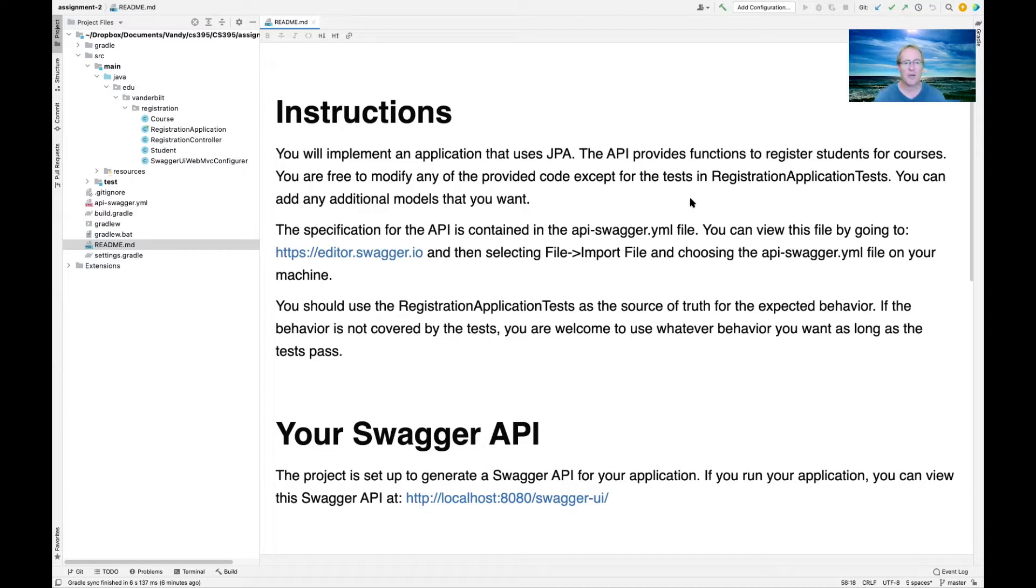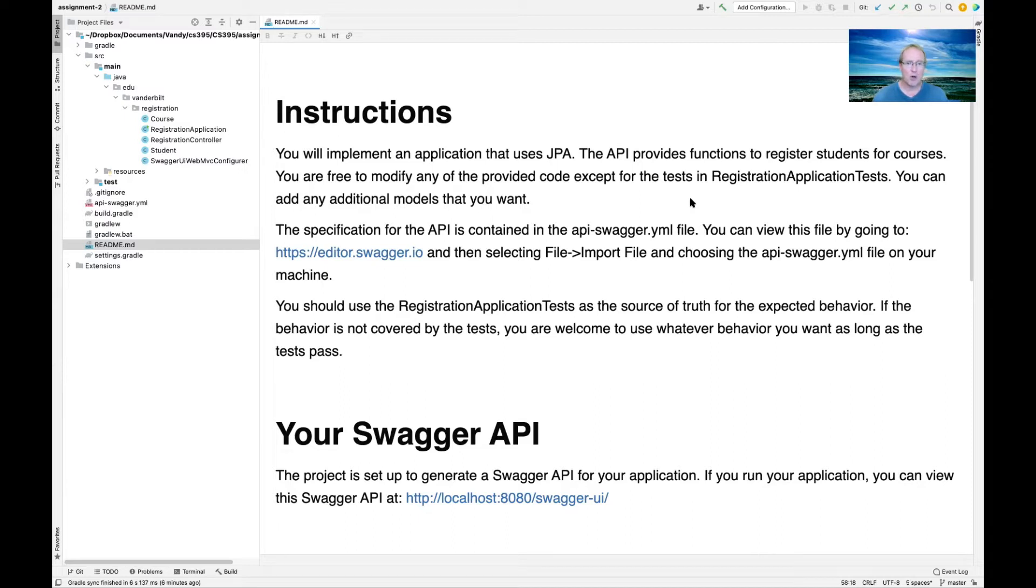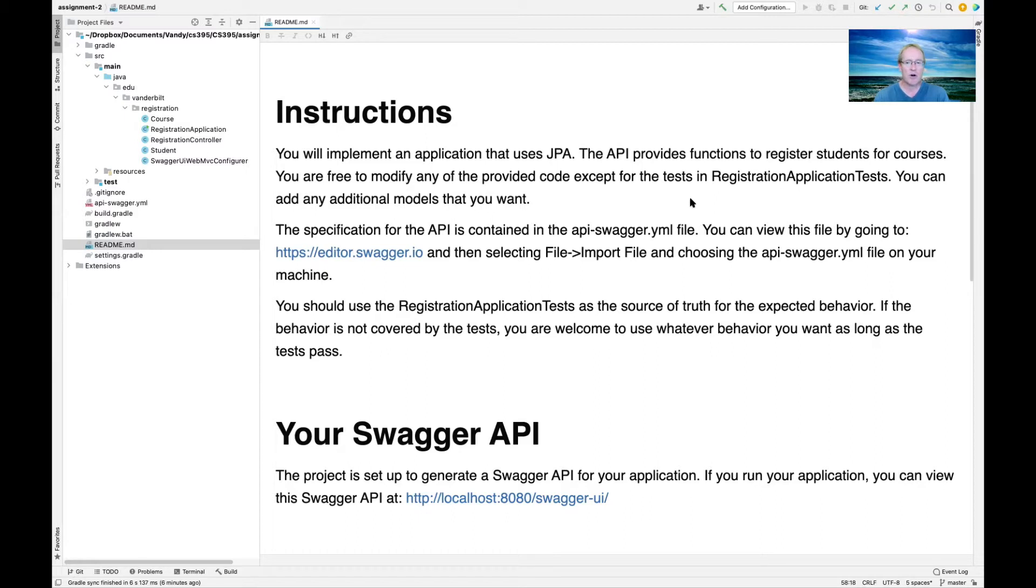The specification for the API is contained in something that's called the apiswagger.yml file. You can go to the editor.swagger.io site and then use the file import file menu to choose the file that's on your computer. You should use registration application tests as the source of truth to see what the program is supposed to do. If the behavior is not covered by the test, then you can do anything you want to implement it as long as the tests pass.